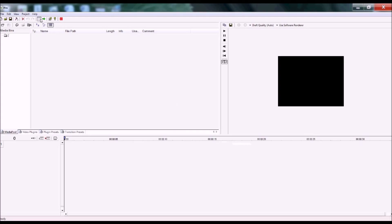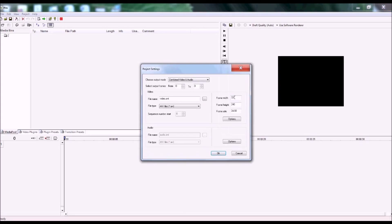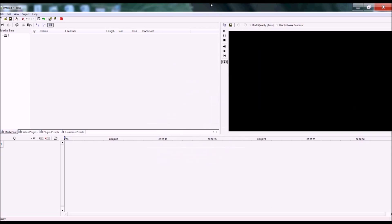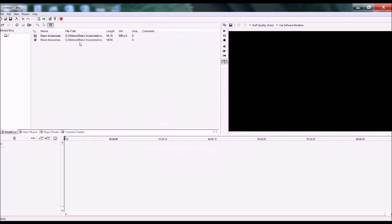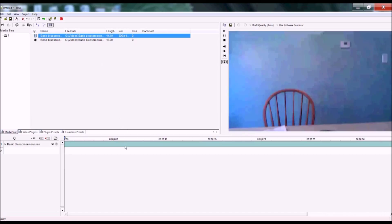Open up Wax and set your video's frame, height, and width in project settings. Make sure your video is an AVI file and open it from your gallery. Click the video and drag it to your timeline.